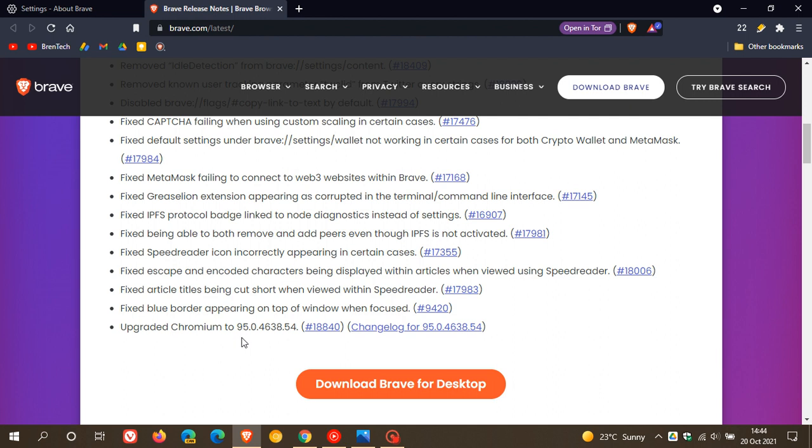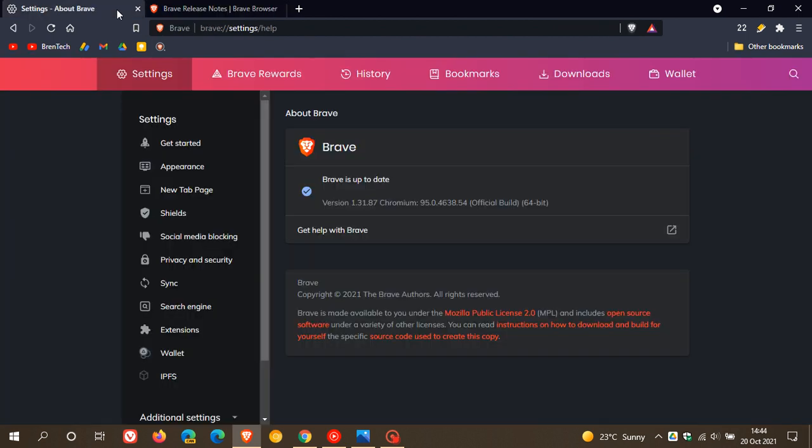This latest Chromium version 95 carries 19 important security fixes to the Chromium engine. So it's important, even if you're not interested in new features and add-ons, that you make sure you're up to date to get those all-important security fixes and address those security flaws with those 19 security fixes in this latest version.